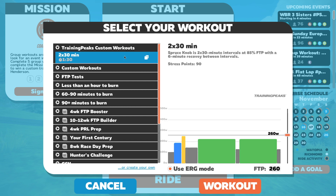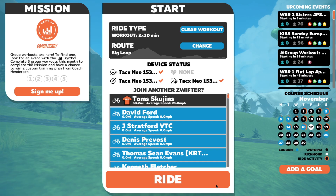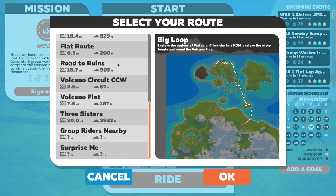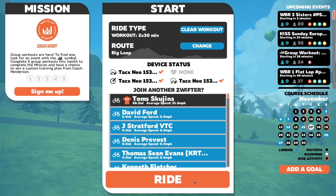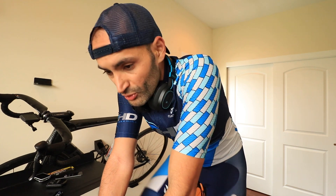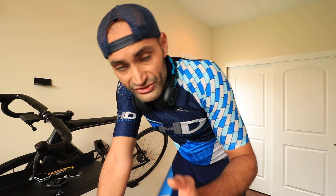And especially if you select ERG mode, what happens is Zwift will try to communicate the resistance to your trainer, and the trainer will adjust to get you to your goal wattage.